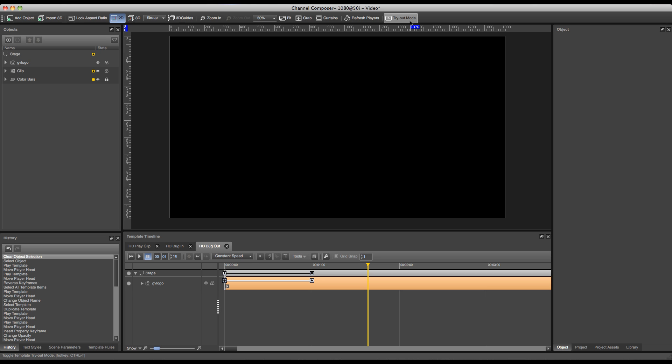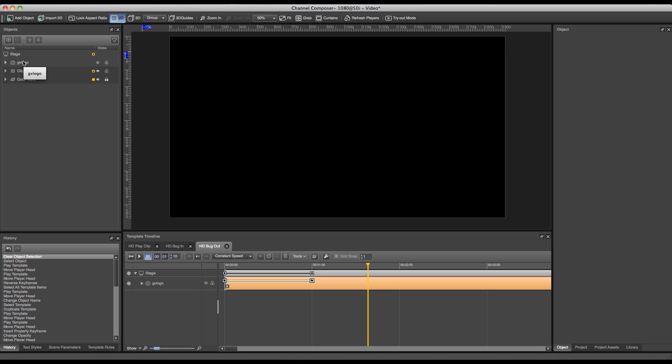One of the things I want to be sure of is that I still use the same object for my bug in and my bug out template. If I don't do this, I will have two instances of my logo, and only one of the two will disappear and the bug in will still be visible on stage.